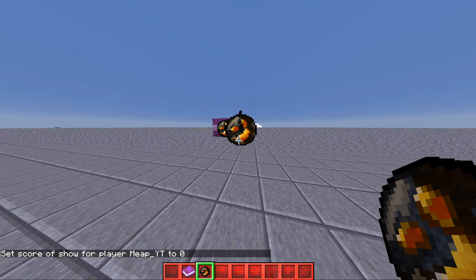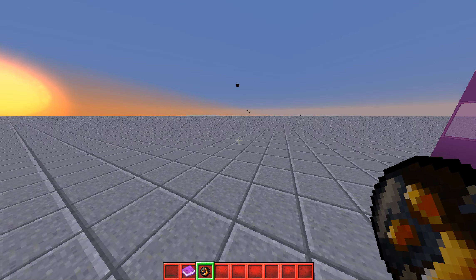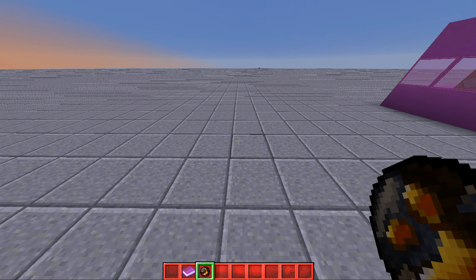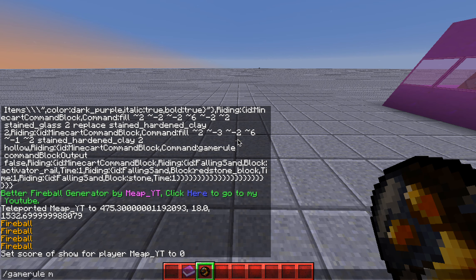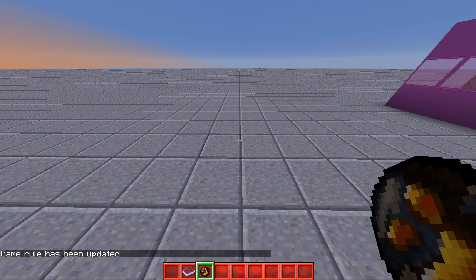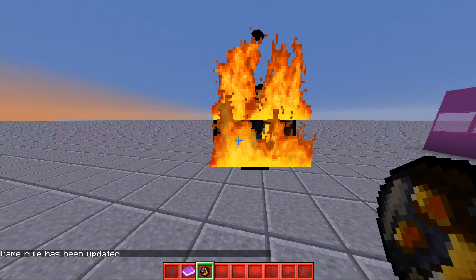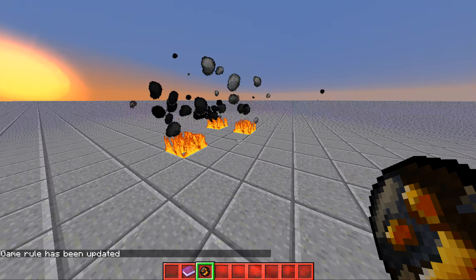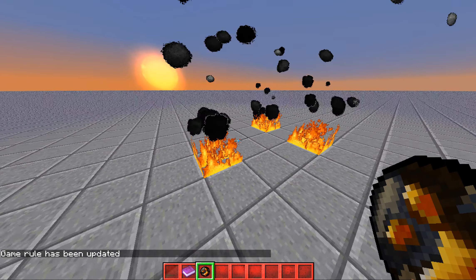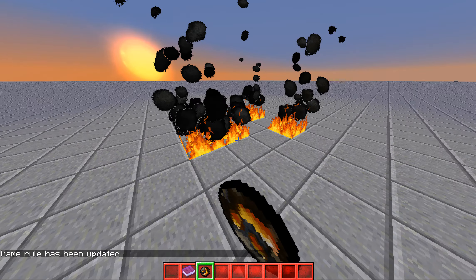Now, if you have mob griefing off, these fireballs will destroy blocks. Gamerule mob griefing true makes it so that when you shoot the fireball, it does fire or whatever.